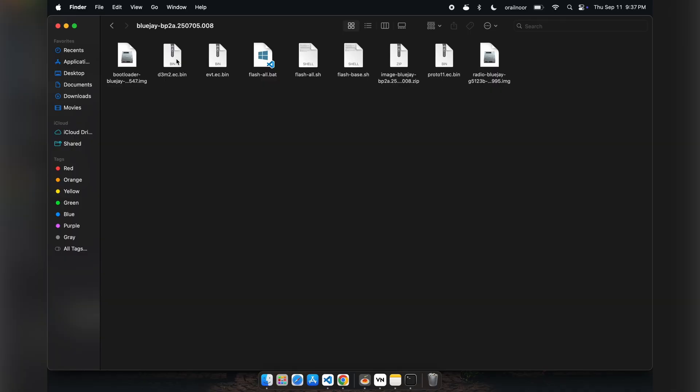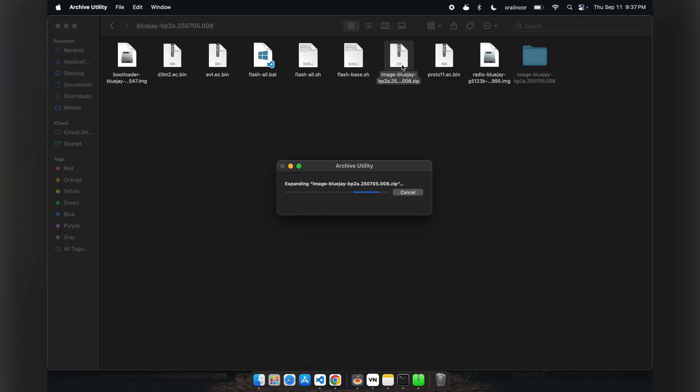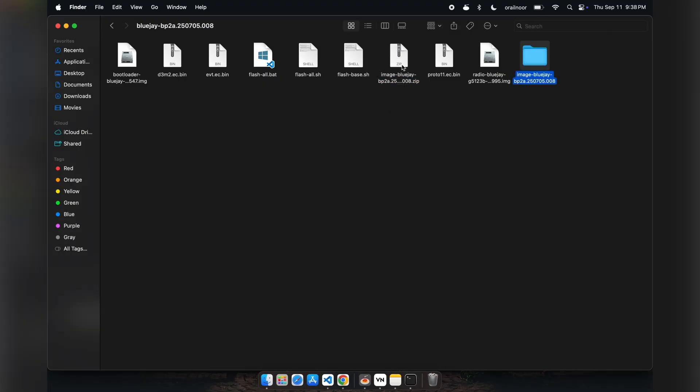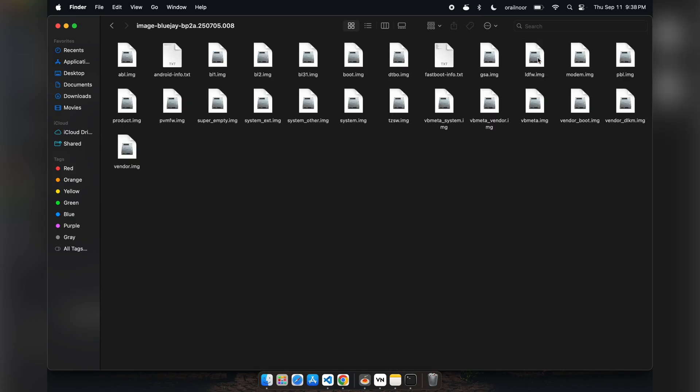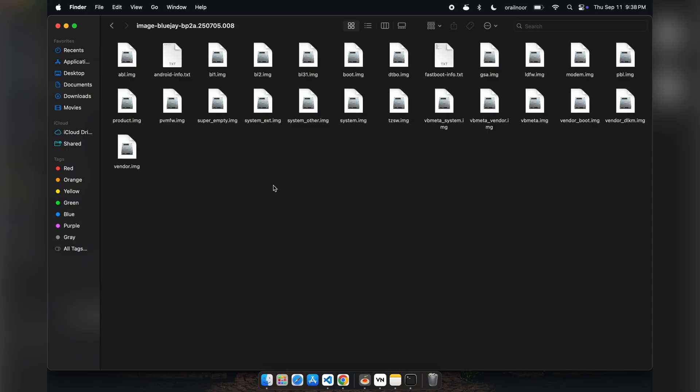However, Pixel devices have the images in a separate zip file inside the main package, so you need to extract that as well. OnePlus does something similar with their payload files. After extracting the firmware, navigate to the images directory. Look for a file called init_boot.img and copy it to your working directory.